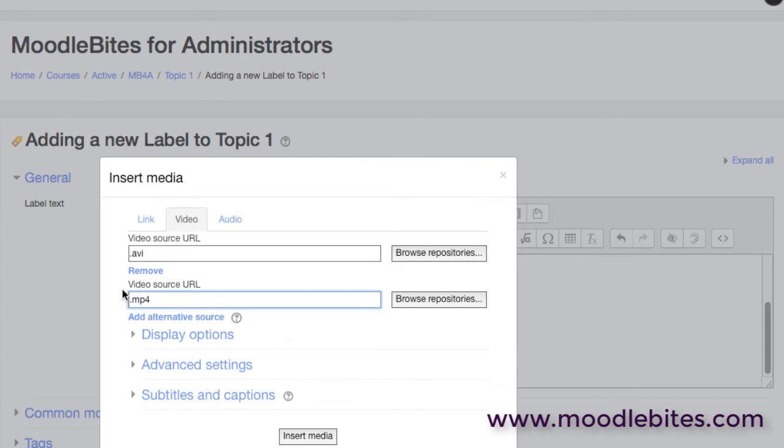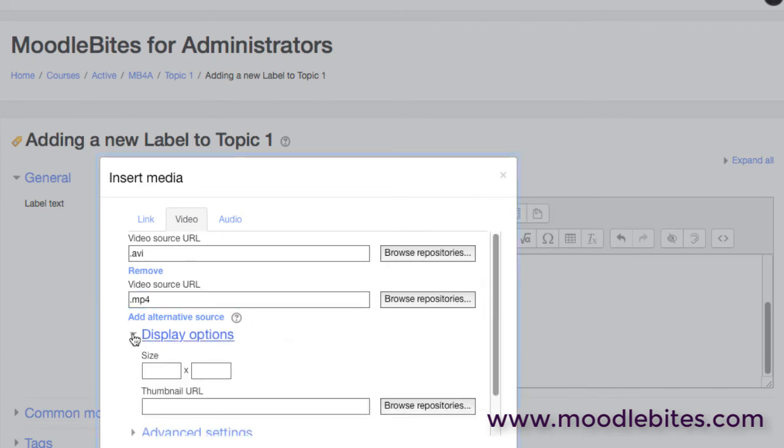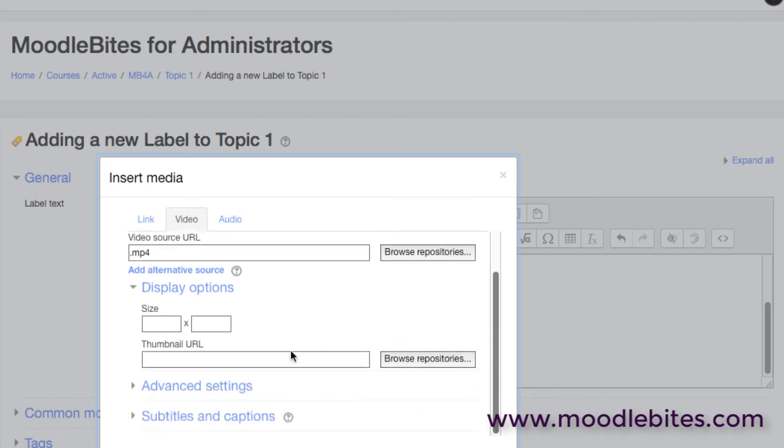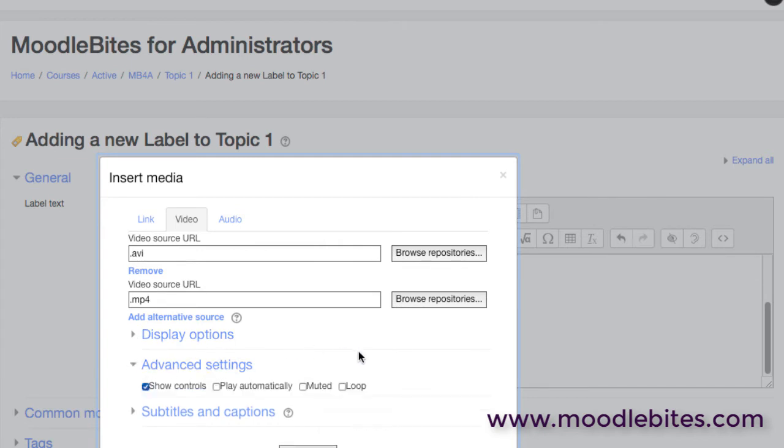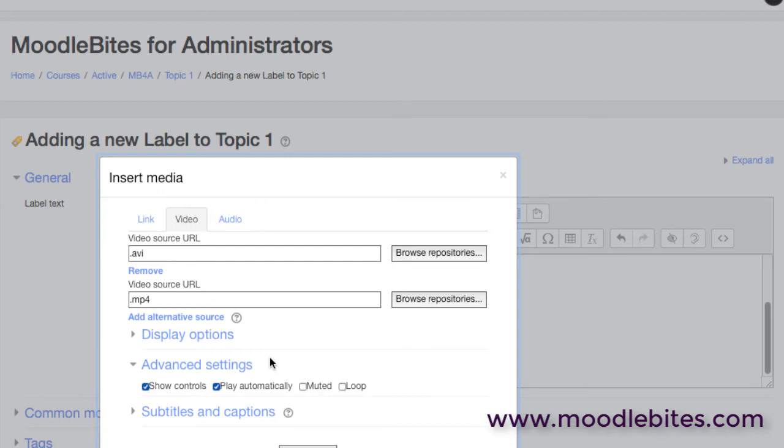We have, of course, display options where we can set the initial size and a thumbnail image. And under the advanced settings we can decide whether we want to show the play controls, whether we want to play that automatically. And I would always strongly suggest that you don't play automatically. I can't think of anything more annoying on the web at the moment than videos which play automatically. It should 99% of the time be up to the user. Other options here, of course, as well.